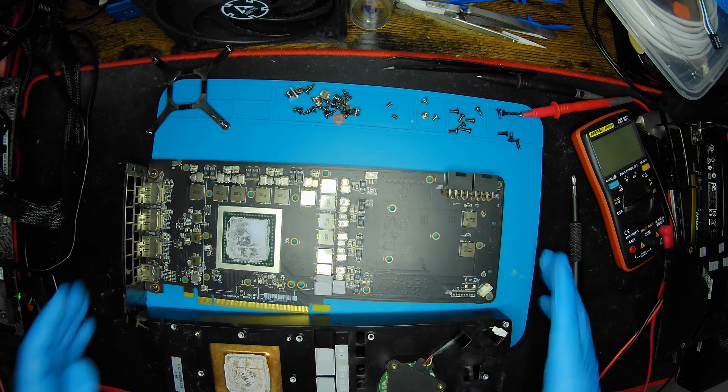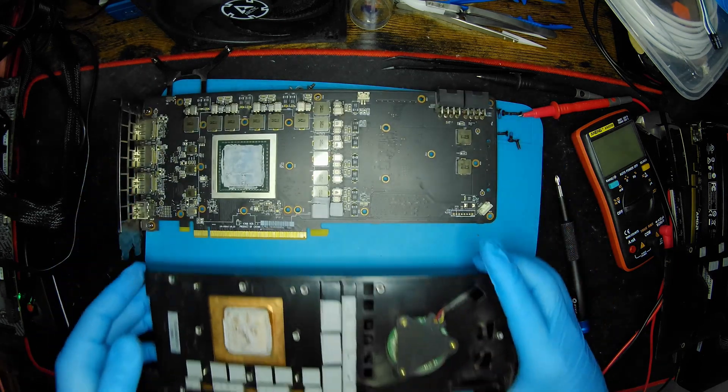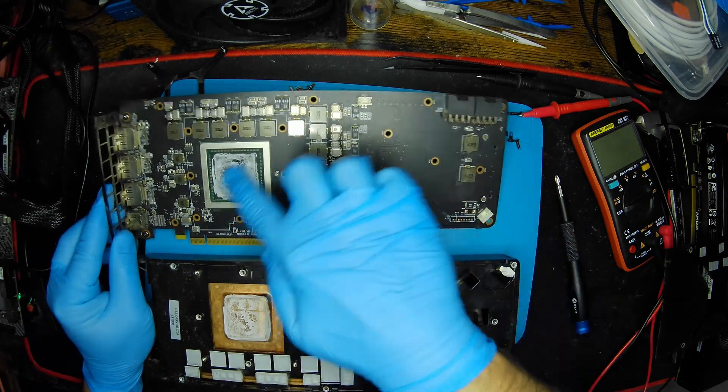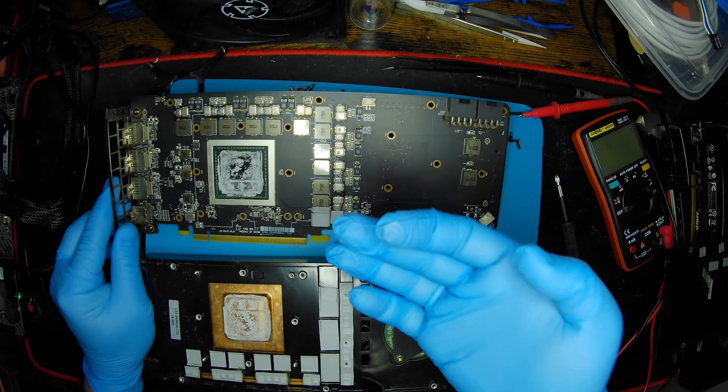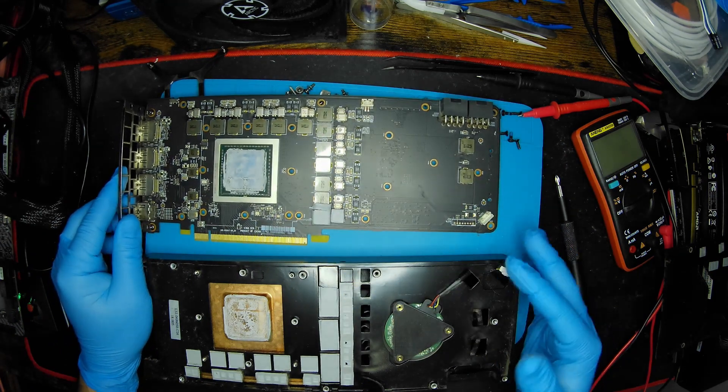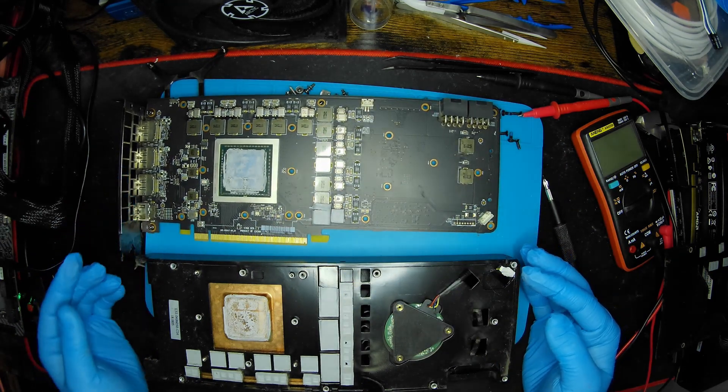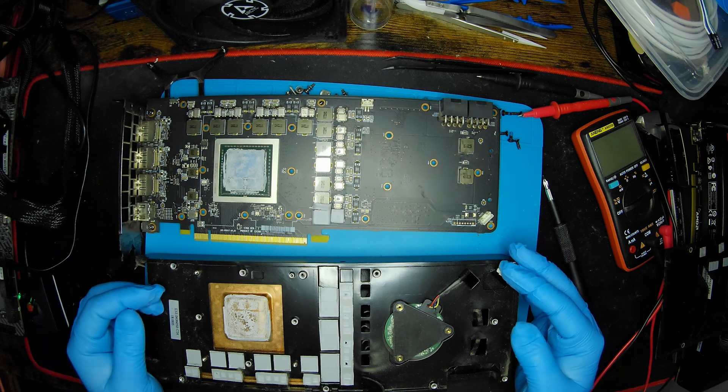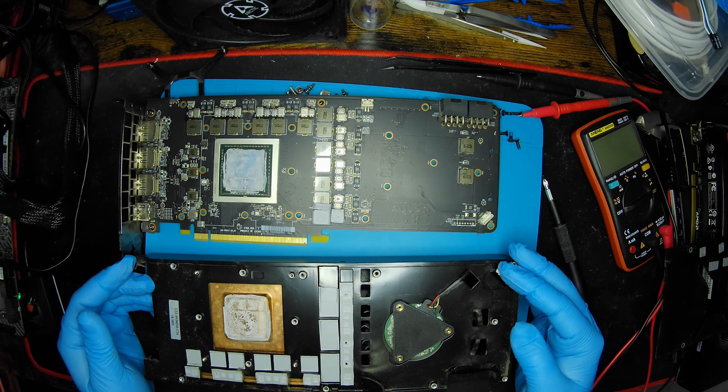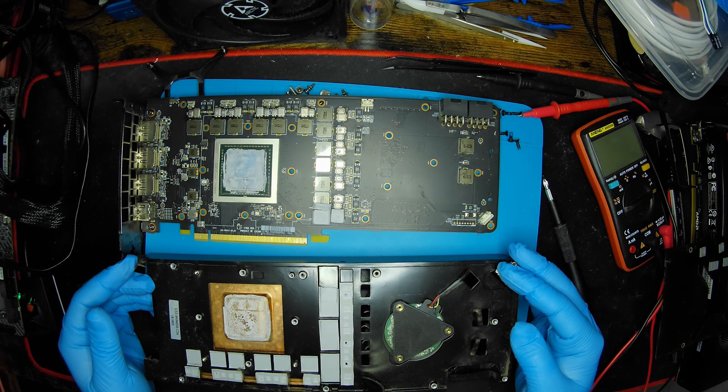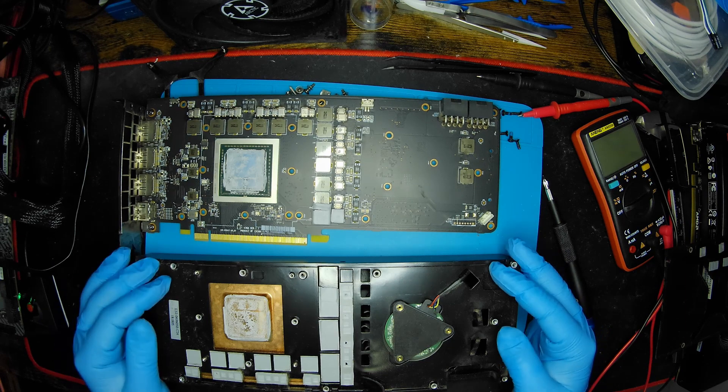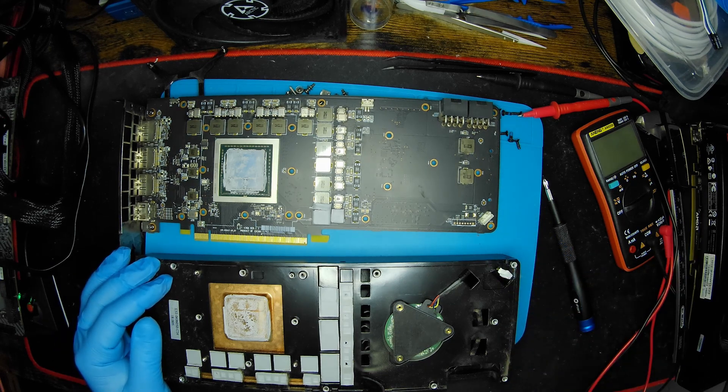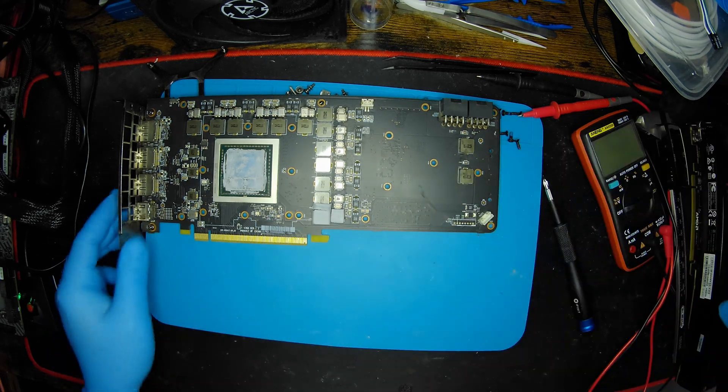Those pads have seen some action, they're all dry and brittle, so we'll replace all of these of course. The paste is completely dry as well. Despite that, when I checked the card the temperatures were acceptable, but we'll clean and replace everything afterwards.